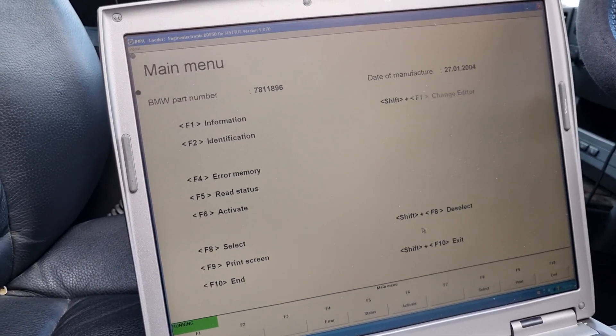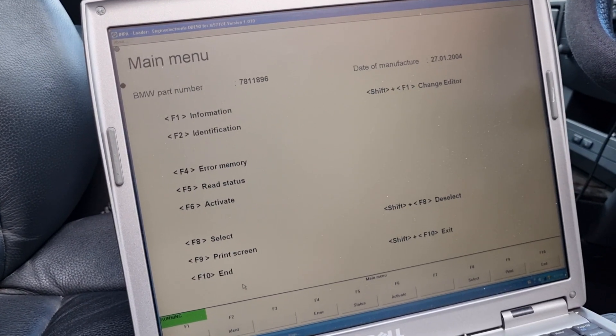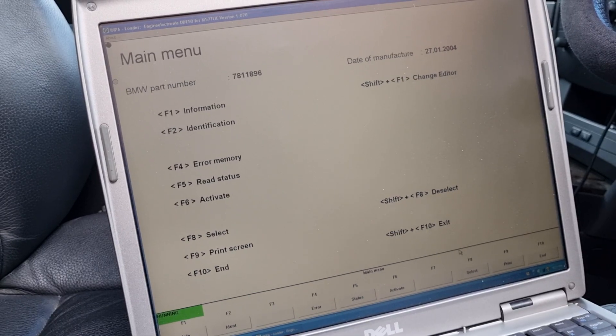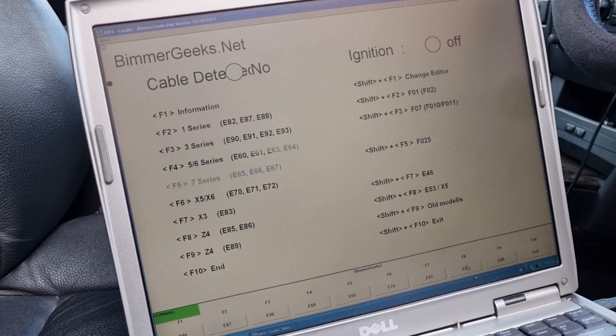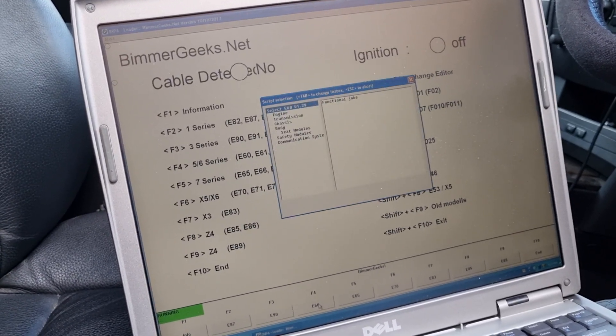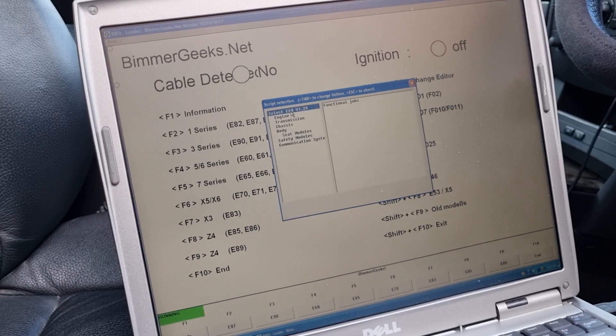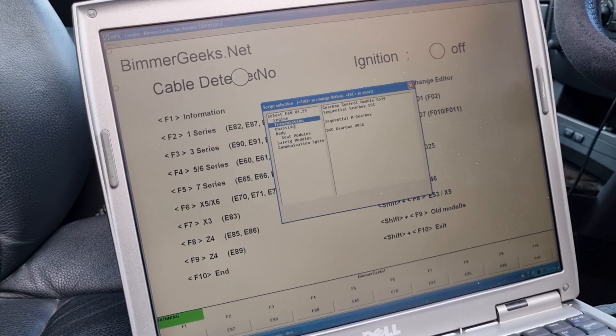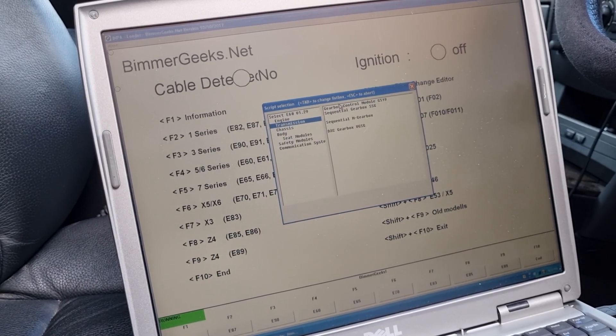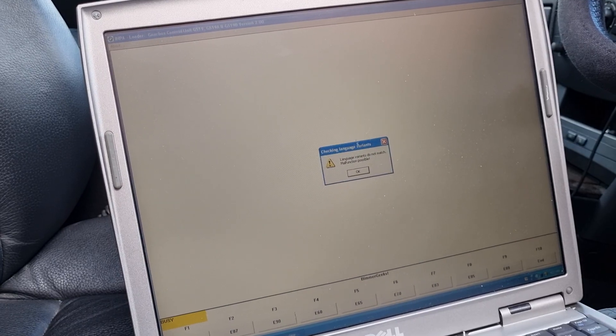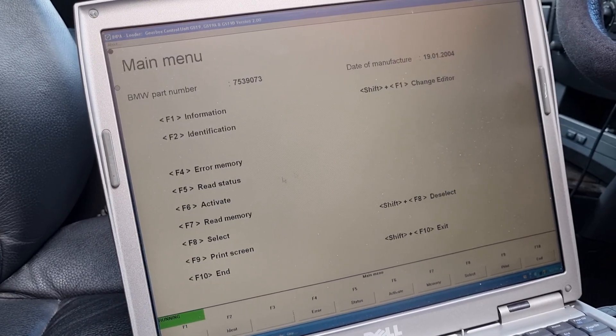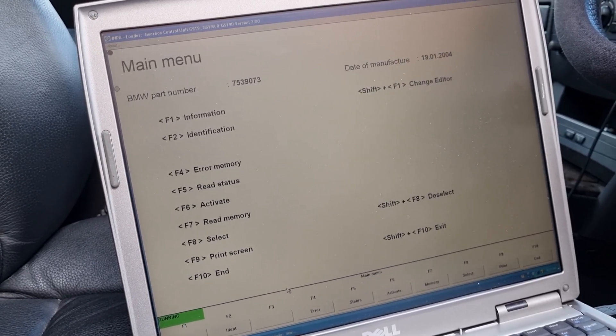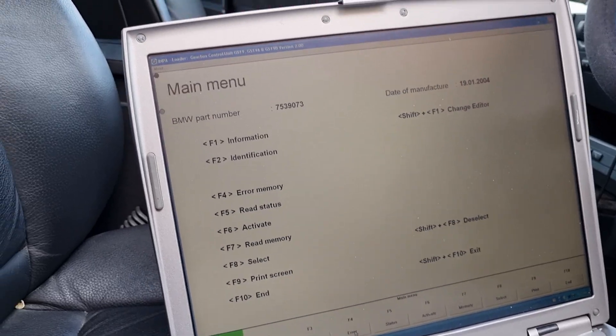So I hope this video is being helpful to you. Let's read the... I'm actually reading the... I want to read the transmission. So let's see. Read the error memory.